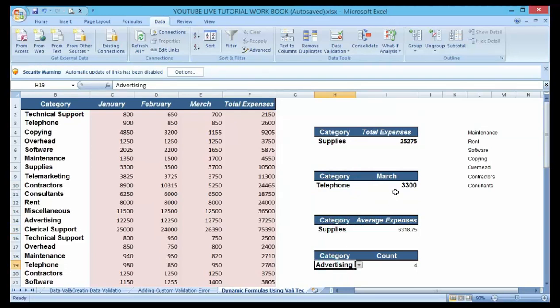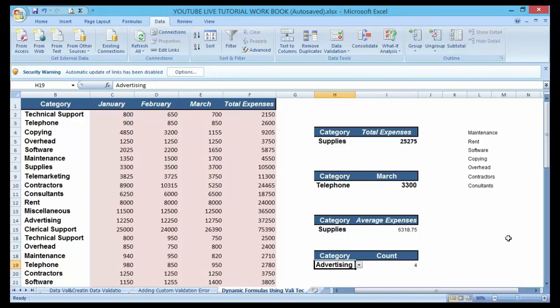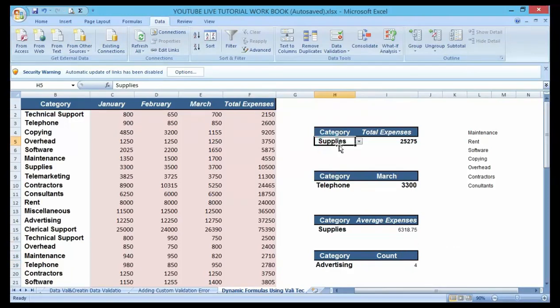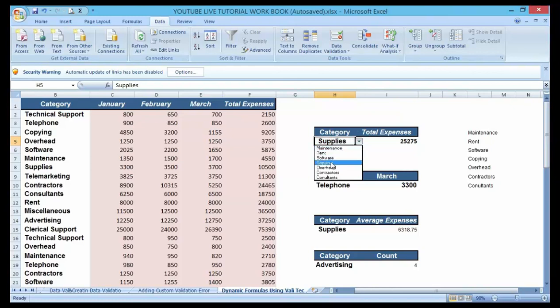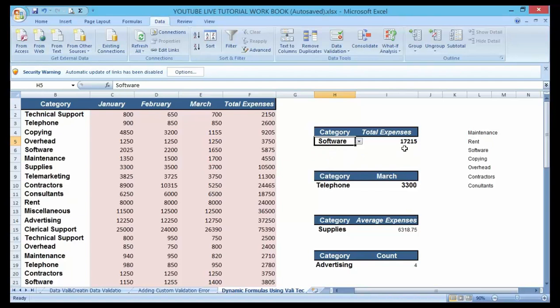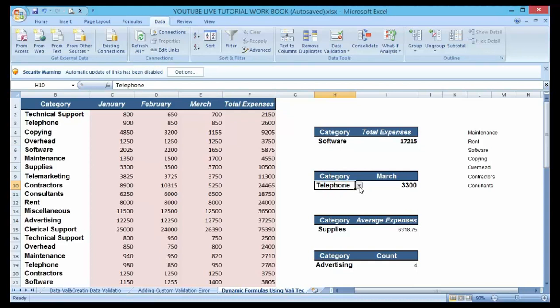What I'm trying to do is create something that is user-friendly using validated data here. I'm creating a drop-down list in order to have a more dynamic interface for my calculation. Let's see if I change my supplies to software. You can see that as I'm changing it, the value is also changing simultaneously.